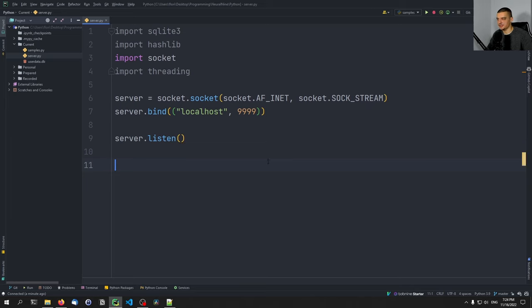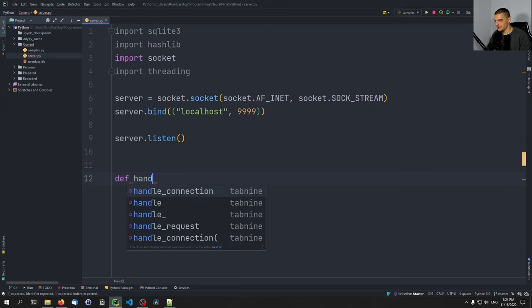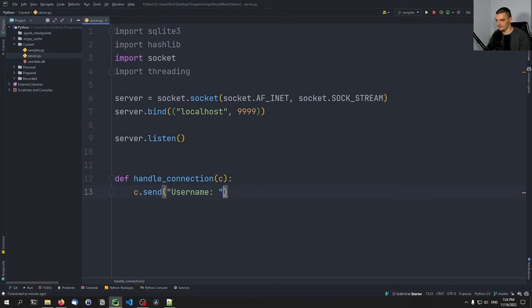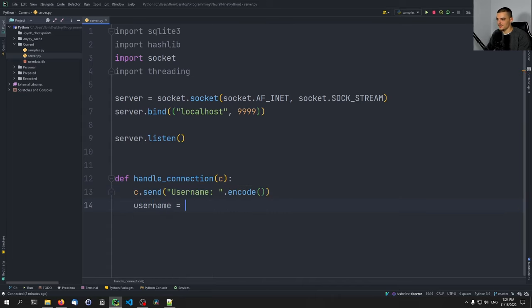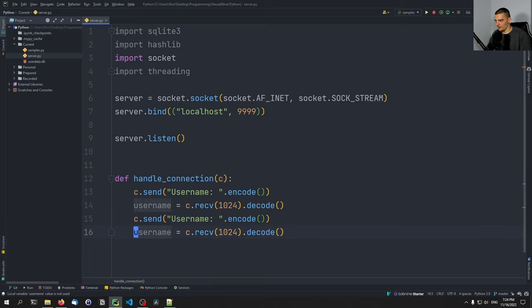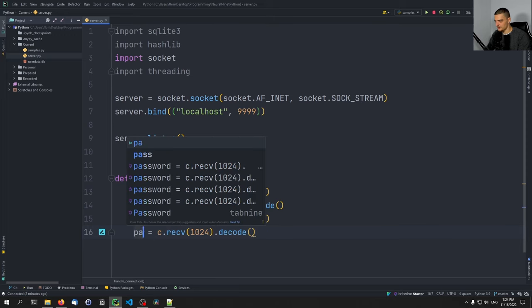Now we define a function called handle_connection, which takes a client as a parameter. We're going to send the client a prompt — client.send('Username: '.encode()) — so the client can enter a username. We encode this because via sockets we can only send bytes. Then the username is whatever the client responds: receive 1024 bytes and decode those bytes, since the client will also encode the message and we need to decode it to get the string. We do the same thing for password.